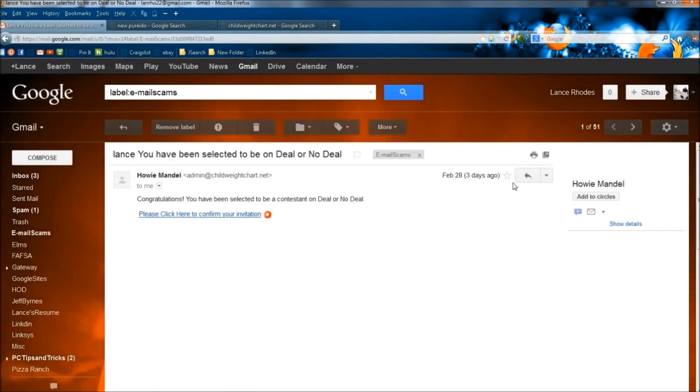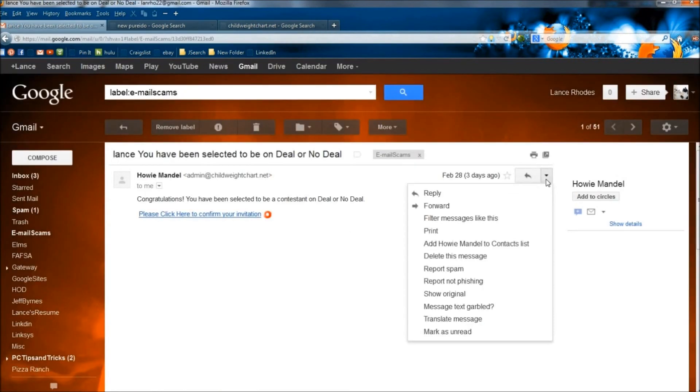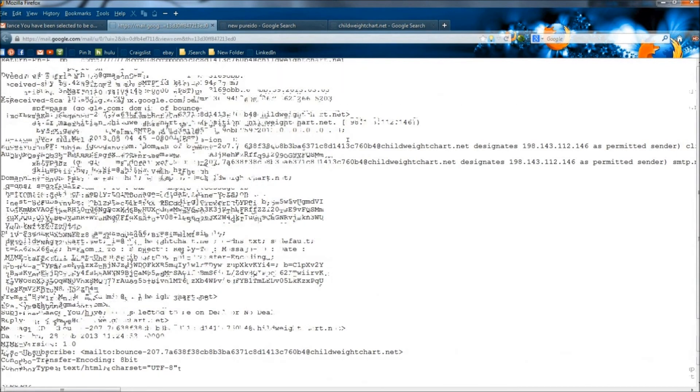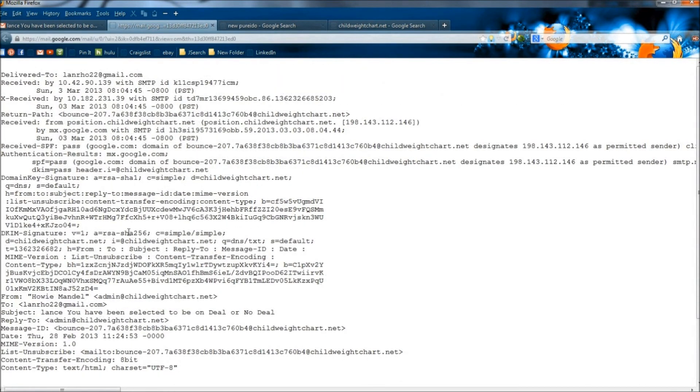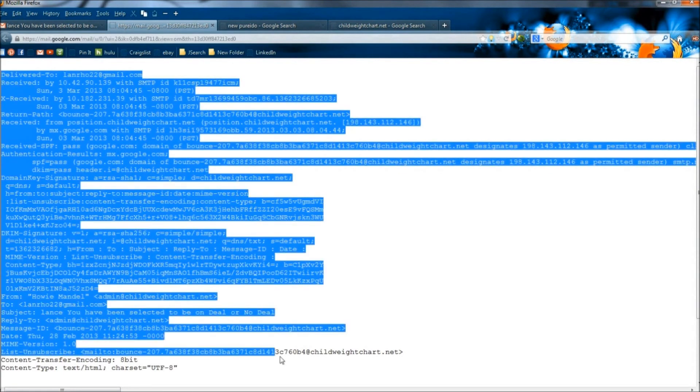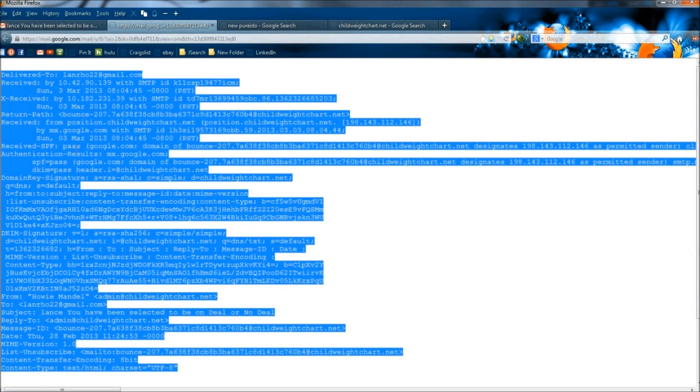If I were to go to Show Original and start looking through here, here's the childweightchart.net, and I see absolutely no reference in here for www.billabong.com. However, if I were to copy this entire header and then open IPnet info,